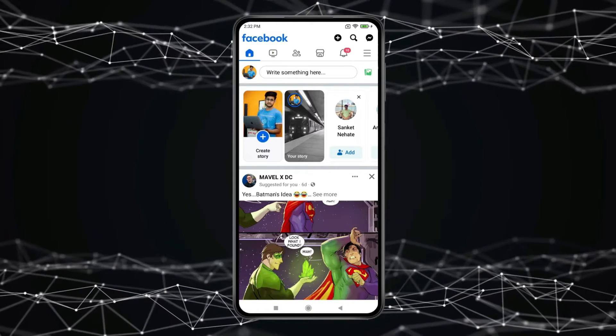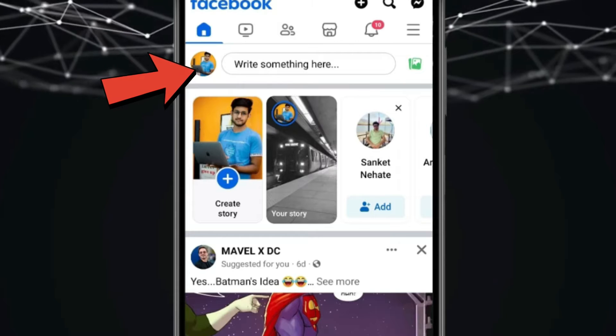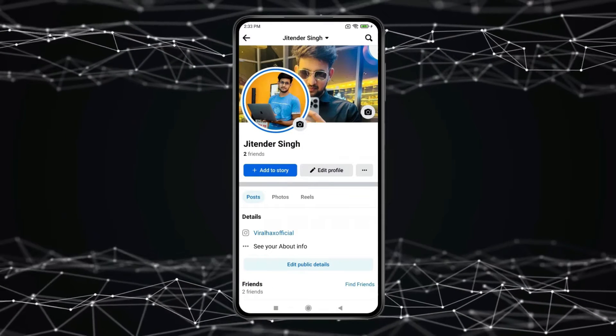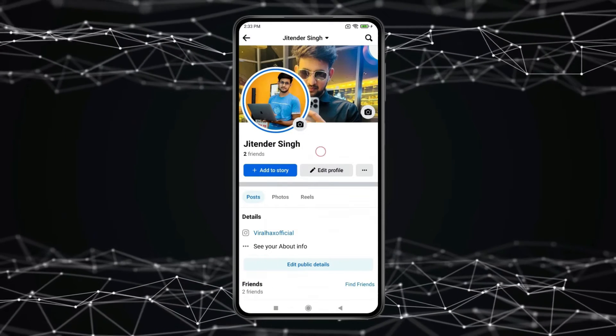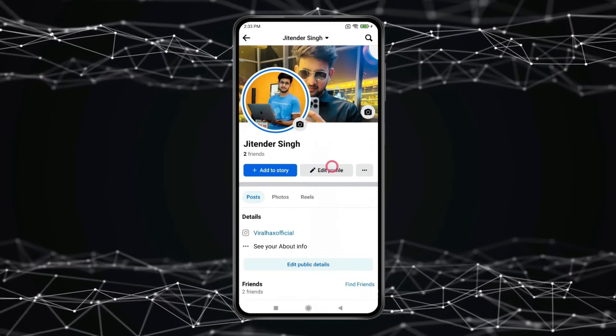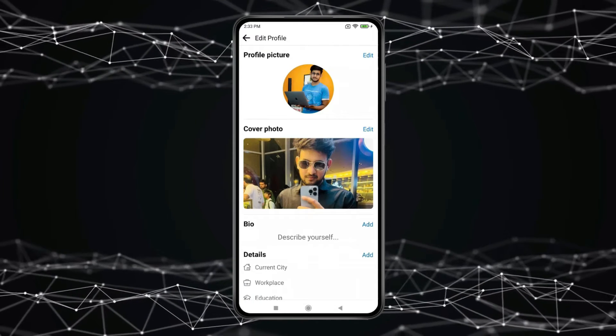Now for adding this video on featured or highlights, open Profile like this. Refresh Facebook like this. Now click on Edit Profile. Scroll down to find Highlights.